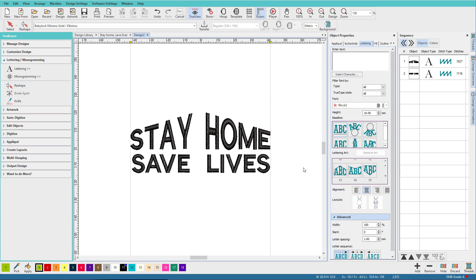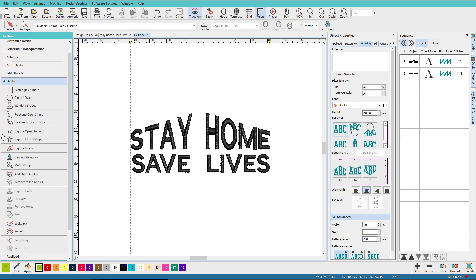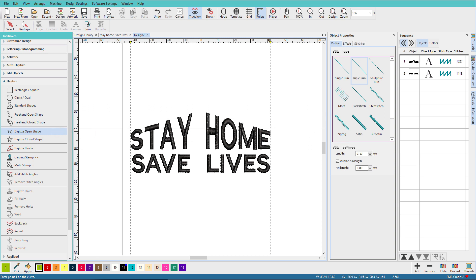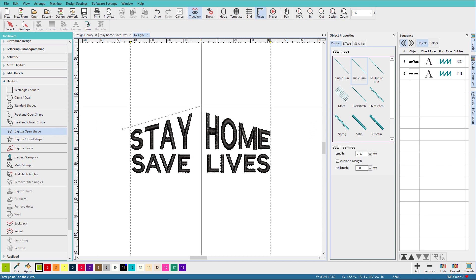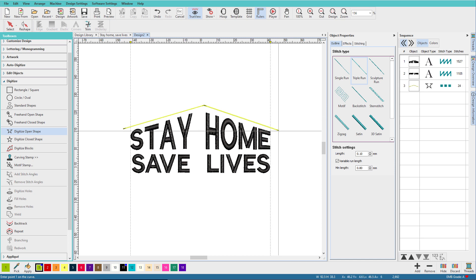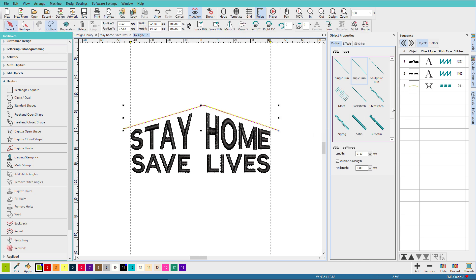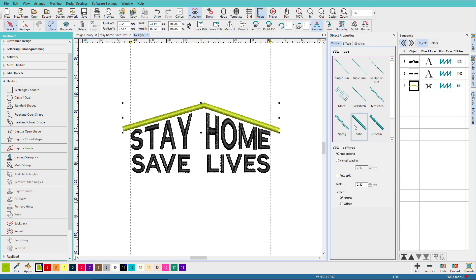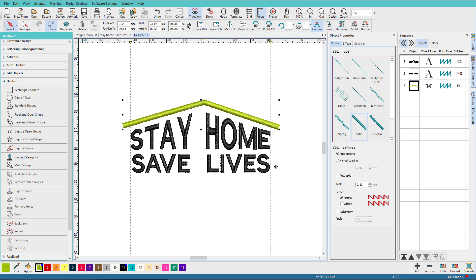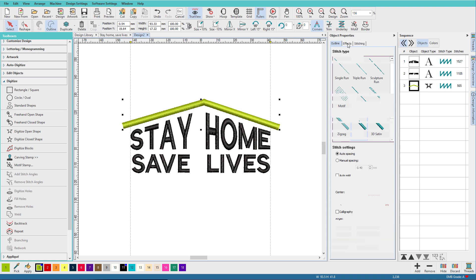Now we need to make the roof. Go to the Digitize Toolbox, choose Digitize Open Shape, and we're just going to make a line, something like this, and I'm going to change that to a satin. Move it up just a bit. Change it to 3, and I'm going to go to the Effects tab,